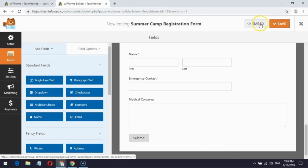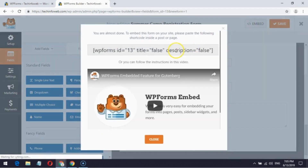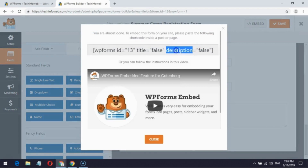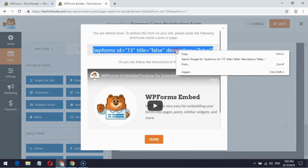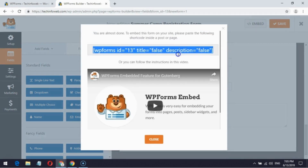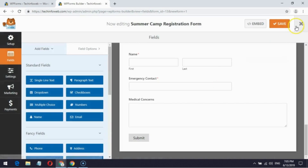Next, click the embed button and copy the shortcode. Now I am going to paste this shortcode in a sample page.